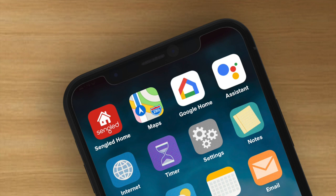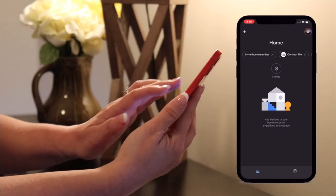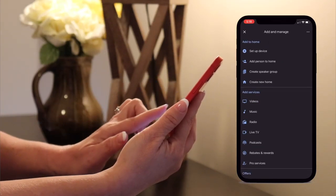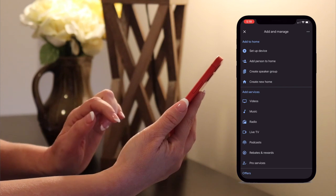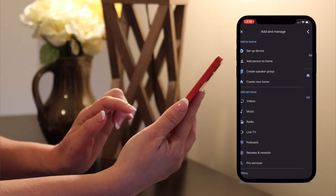An alternate way to connect your Cenglad Home and Google Home accounts would be through the Google Home app. Open the Google Home app and tap the plus sign in the top left hand corner. Here you will select Add a Device.